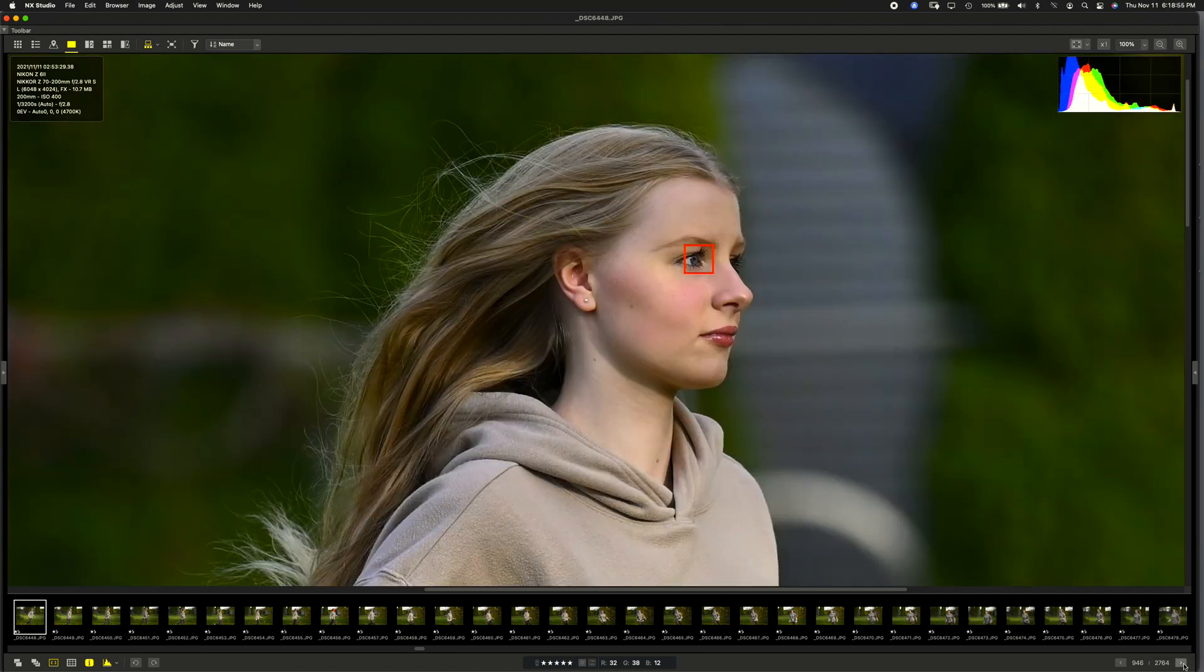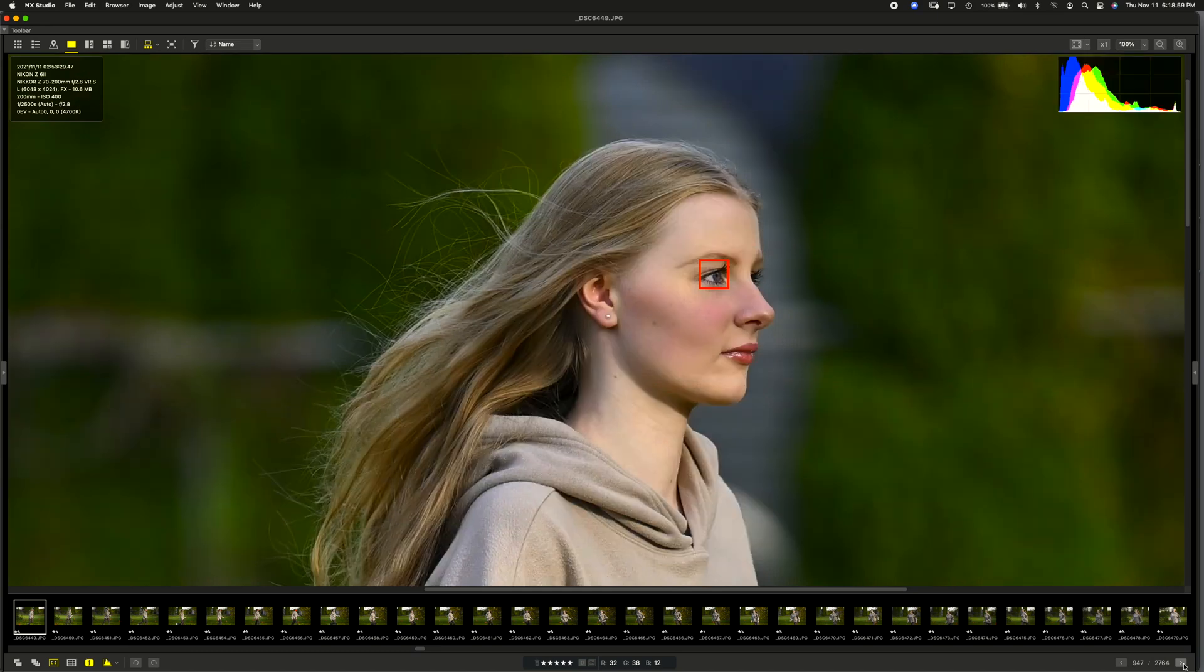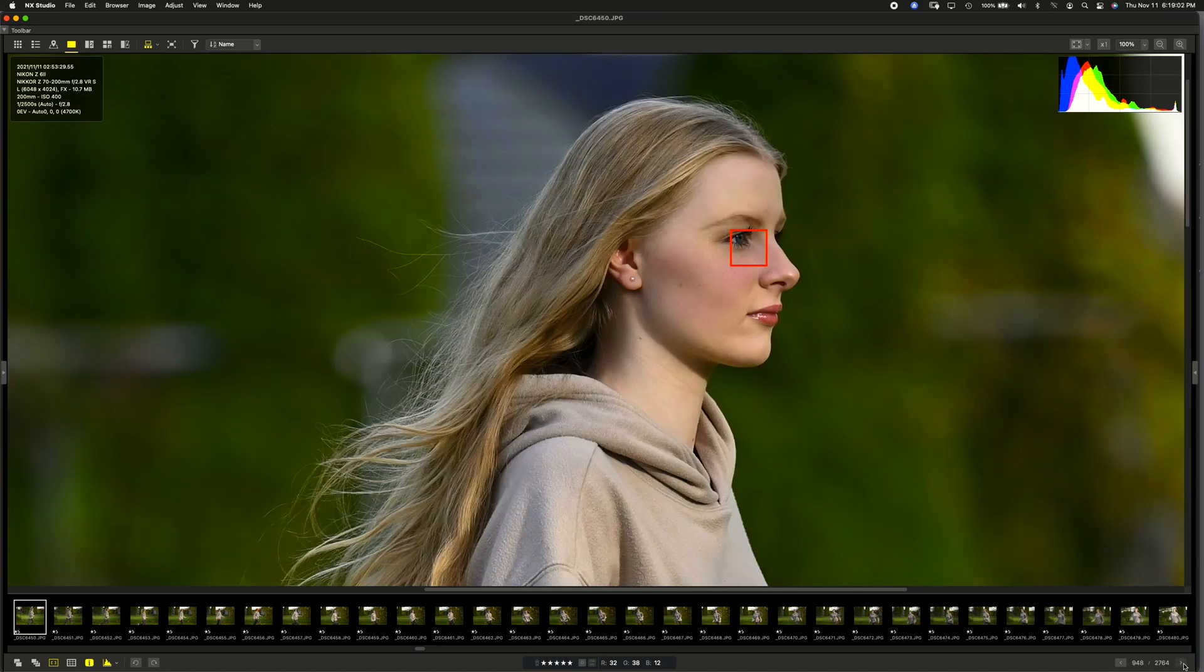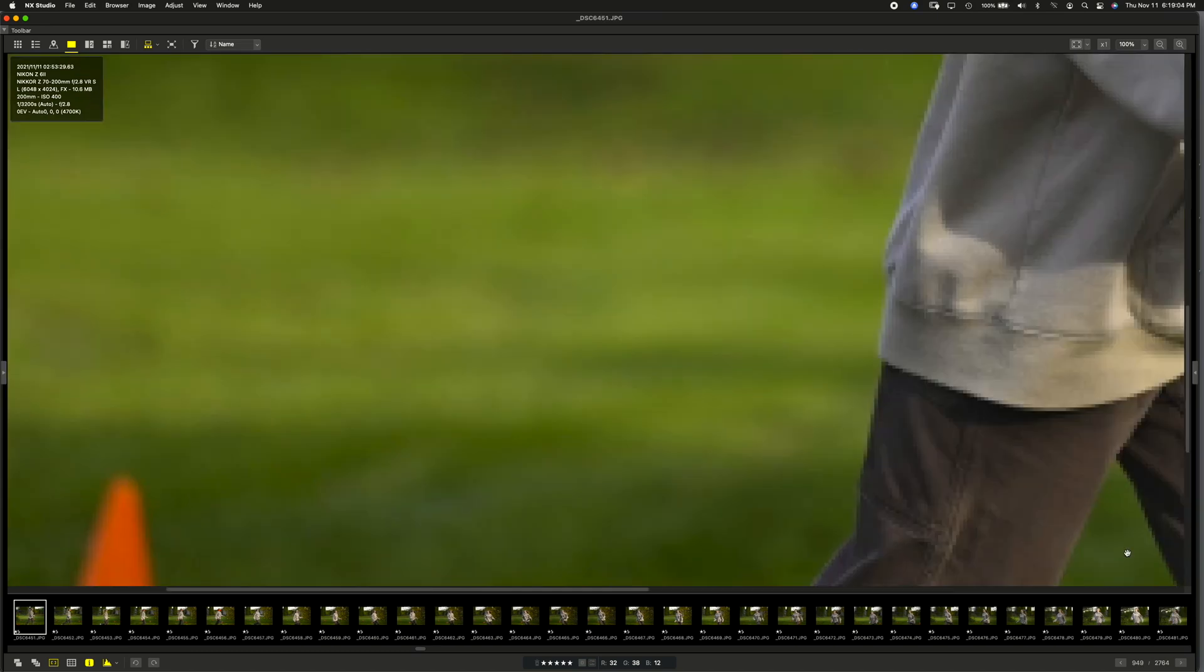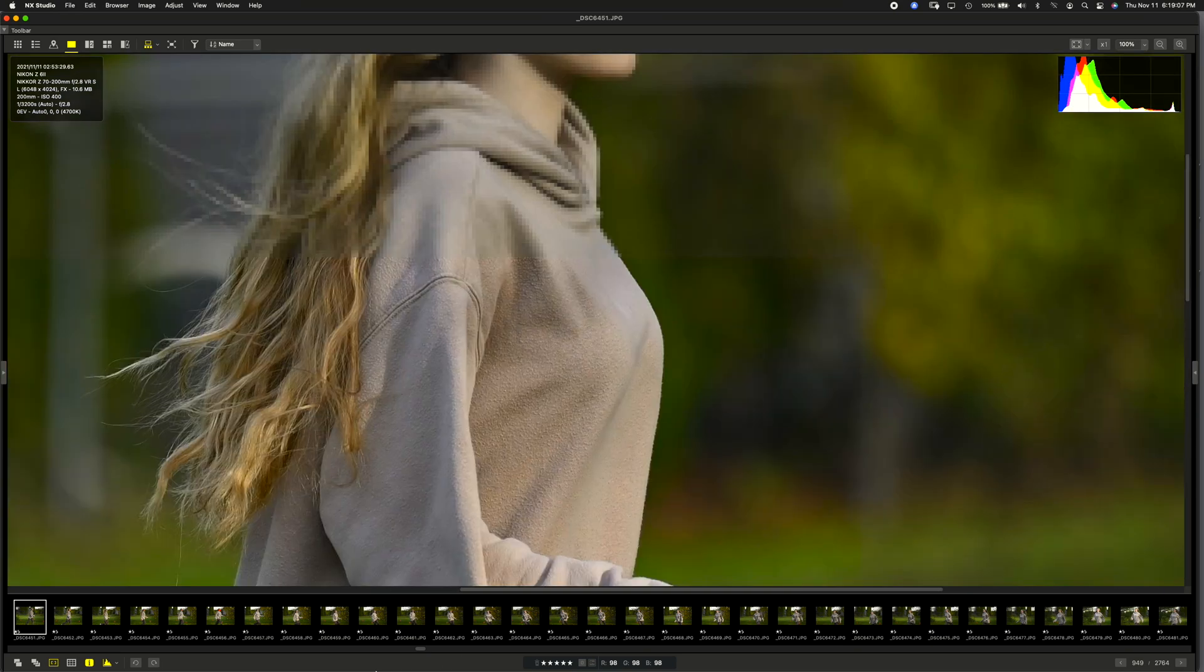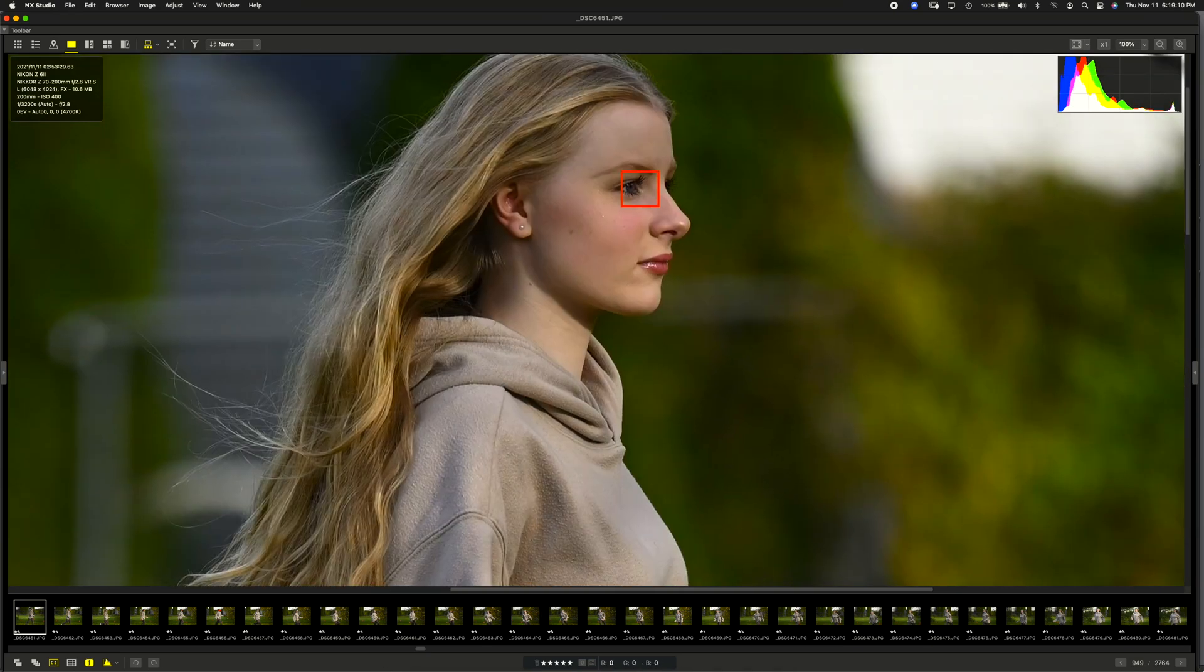Now, there's the 100% view of this. And there's the eye. Now, you can see it's right on her eye. And it's nice and sharp. I'll just pan this over a bit. Here we go. There we go.